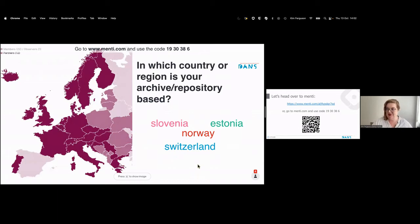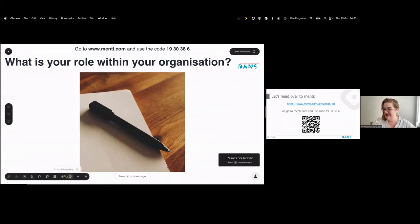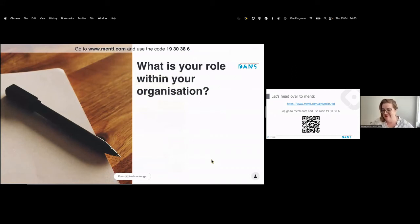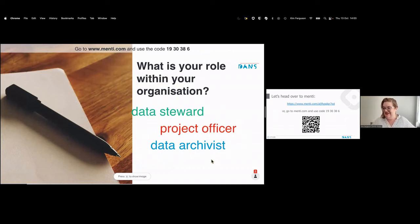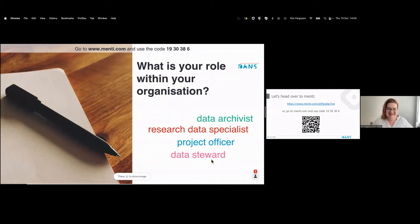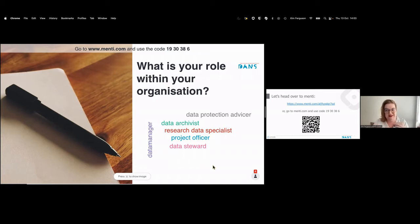The next question is what is your role within your organization — fill in whatever best describes it. Results showing: data steward, project officer, data archivist, research data management specialist, data protection advisor, data manager. Generally a strong theme of working with data. Some roles are more user-facing and some less so — thinking about how often you interact with your designated community or researchers is another way to consider this.